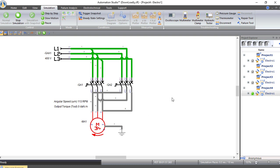In the next video, we will learn how to create a Direct Online (DOL) starter circuit — with a circuit breaker, a contactor, and a thermal overload connected to an induction motor — and also the control circuit related to this power circuit. Currently we only have a power circuit, but when we add a contactor, we will create a control circuit to control the motor remotely. Please consider subscribing to Electrical Engineering Planet channel to support our community, don't forget to share and like.